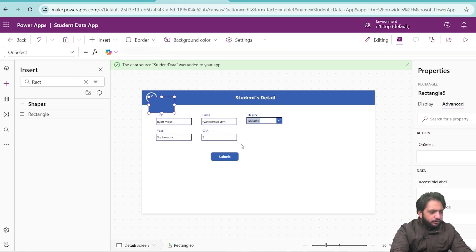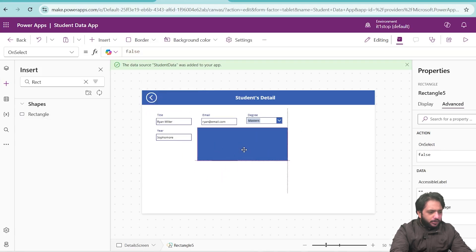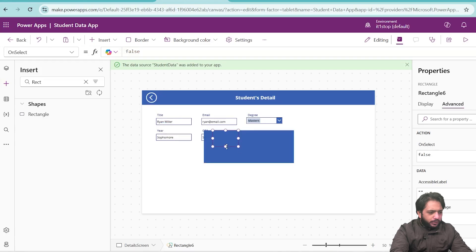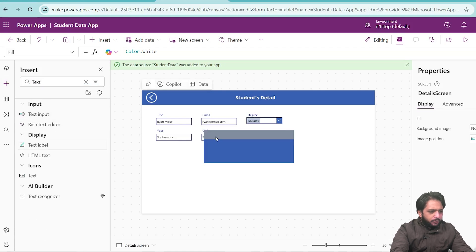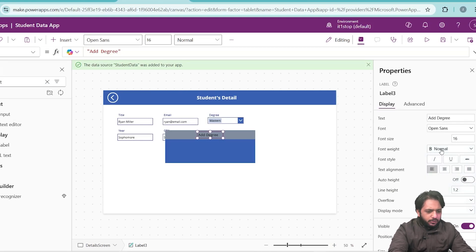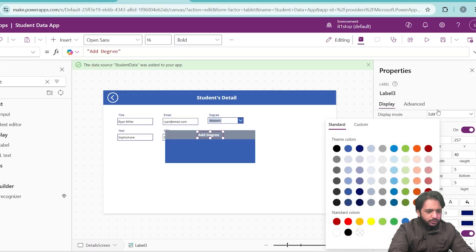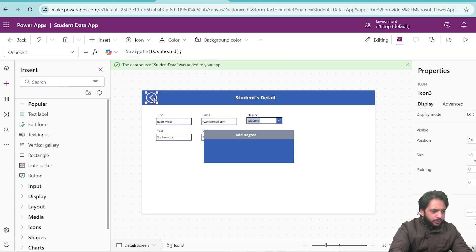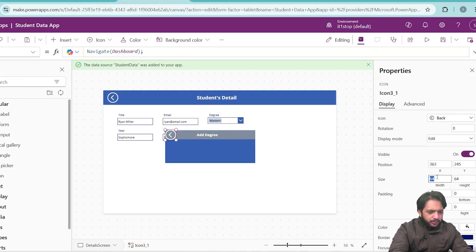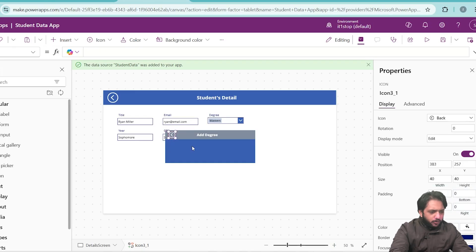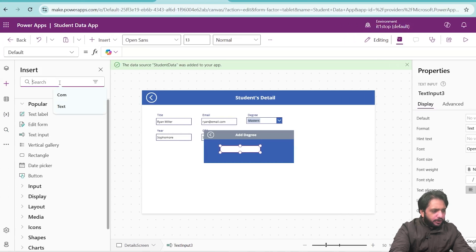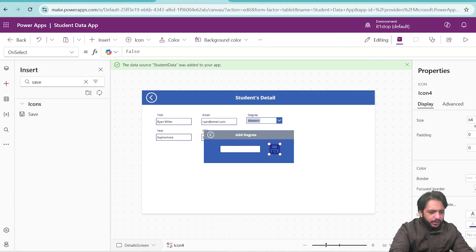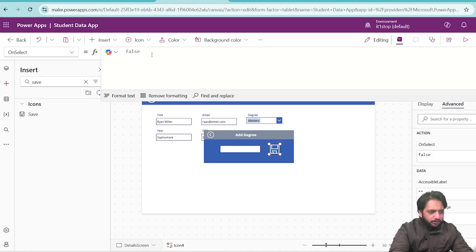I will create a rectangle and drag it to the middle. Then I will take another rectangle and place it at the top. In my small rectangle, I will change its color. I will add a label in our popup — it will say 'Add Degree', font size 16, font weight bold, and font color white. I will also take a back arrow icon, drag it in, and set its height and width to 40. After adding the icon, I will take a text input, reduce its size and remove the default text. Then I will take a save icon, place it, and set the icon color to white.